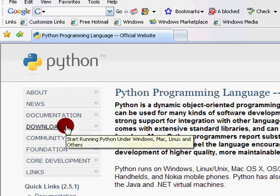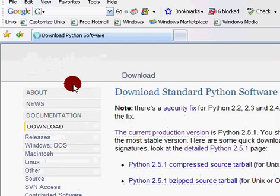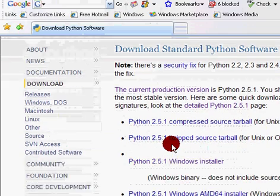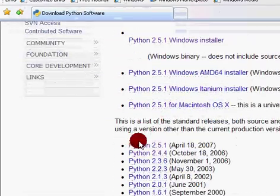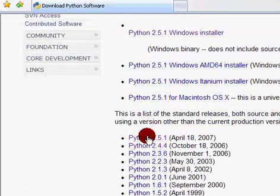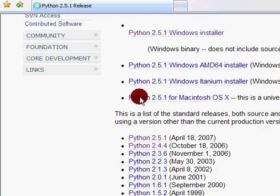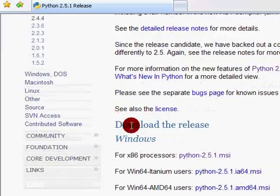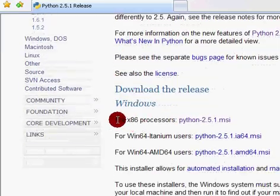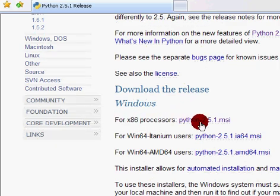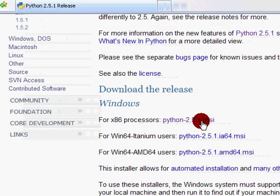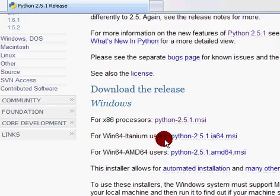Now I'm going to get to the download tab in Python. Scroll down to this. This is our newest version, so we'll get the 2.5.1. This is my processor I'm using, so I'll be getting Python 2.5.1 MSI.